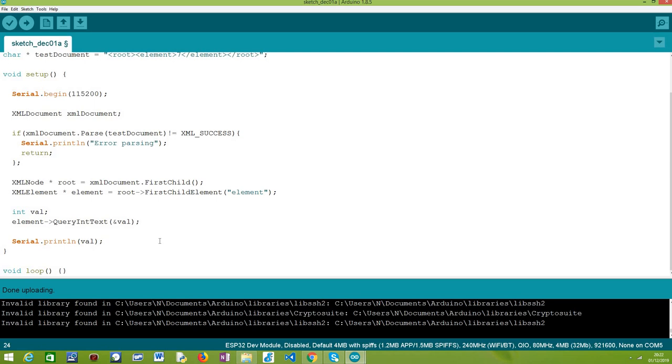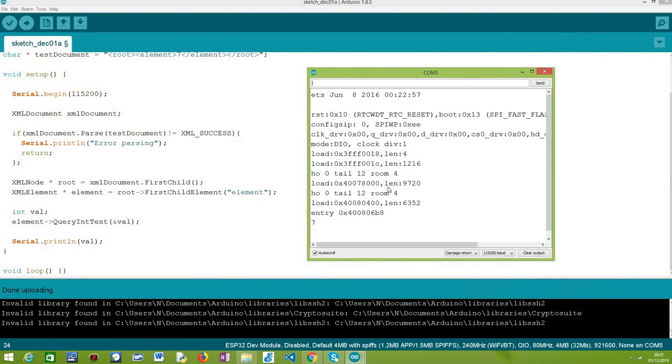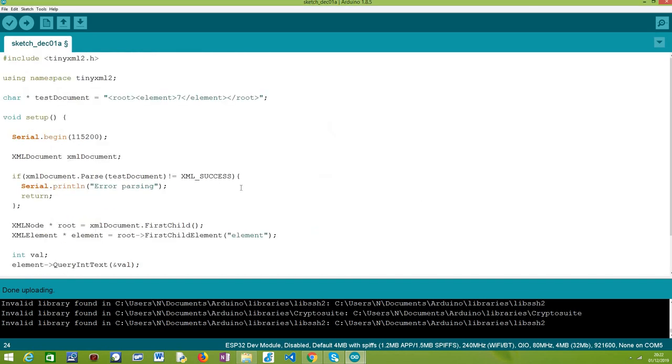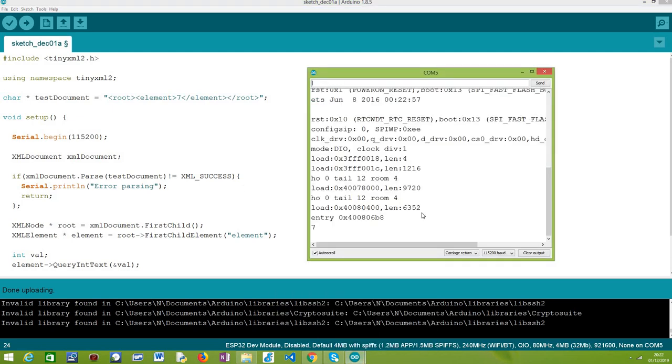So to finalize, I've already uploaded the code to my ESP32. Let me just open the serial monitor. And as you can see, we have obtained the value 7, pretty much like what was expected. And basically, let me just try to reset the device. And as you can see, to see it start from the beginning, we have obtained the value 7 as expected, which means that we were able to correctly parse this document. And then we were able to navigate through its elements and obtain the value of the element, called element for simplicity, which is the value 7.